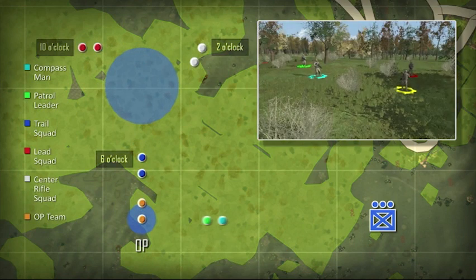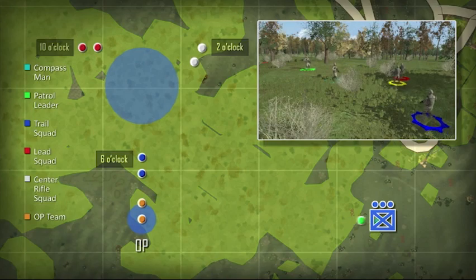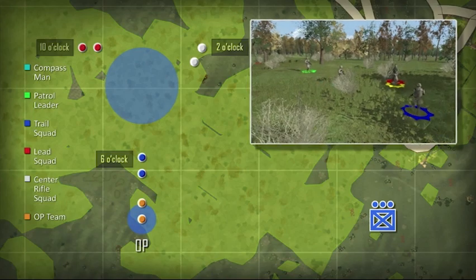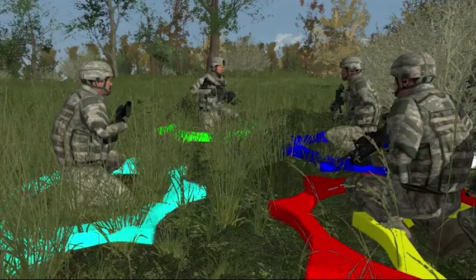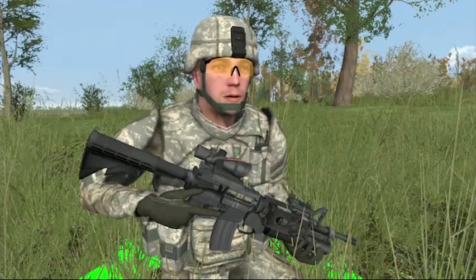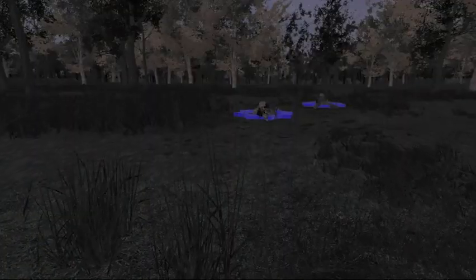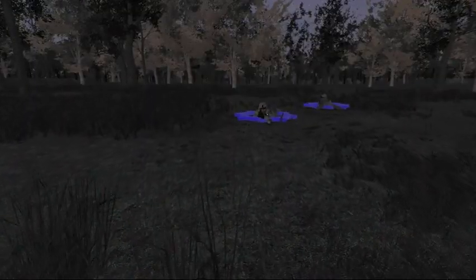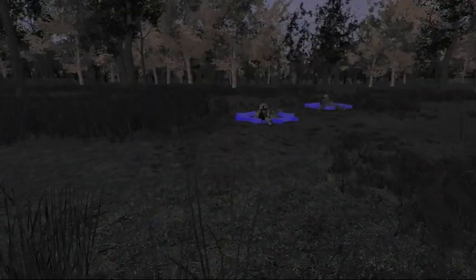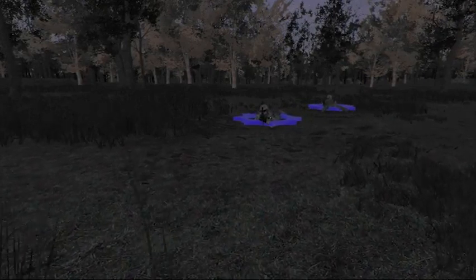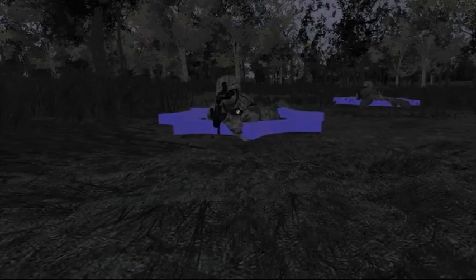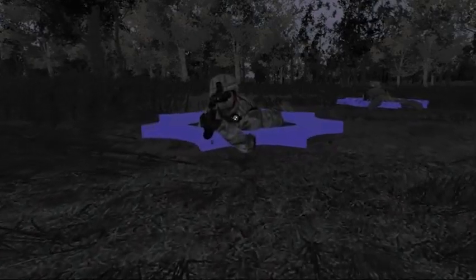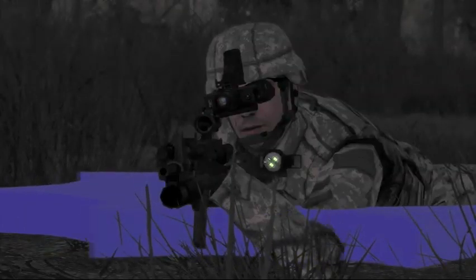The patrol leader and compass man move back to the rest of the patrol. The rest of the patrol is briefed on any change in the plan. If the patrol base is being established at night, the security team member at the 6 o'clock position facing towards the rest of the patrol must have a visual reference like a chemlight, flashlight, or illuminated compass lens.